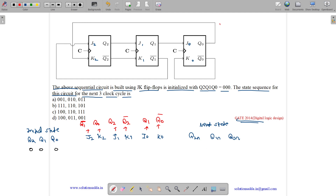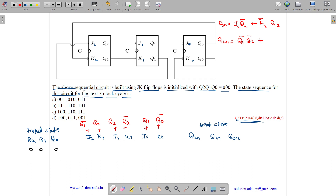What is the formula for next state? Q2 next state equals to J·Q1 complement plus K complement·Qn (previous state). So Q2N equals to J2·Q2 complement plus K2 complement·Q2. J2 equals Q1 complement and K2 equals Q0, so K2 complement is Q0 complement. Therefore Q2N equals Q1 complement·Q2 complement plus Q0 complement·Q2.